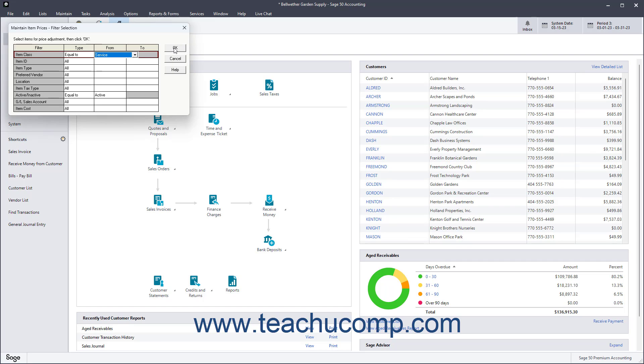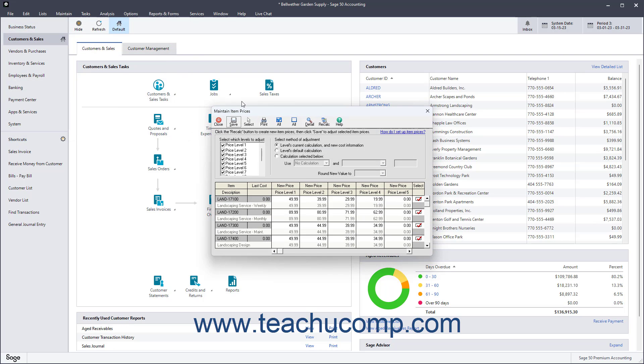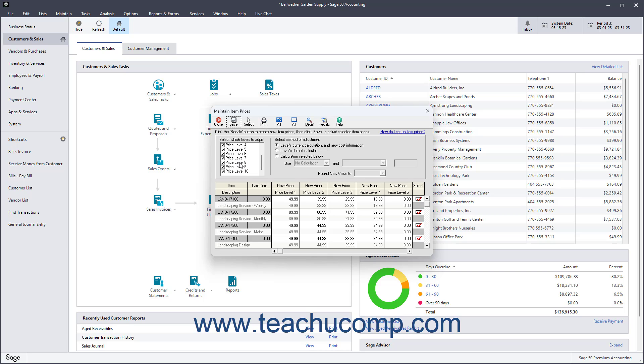After using the drop-downs to choose for which range of items to adjust the pricing, click OK to open the Maintain Item Prices window. Here you select the price levels for which to recalculate pricing by checking the levels to adjust and unchecking the levels to not adjust in the Select Which Price Levels to Adjust list in the upper left corner of the screen.